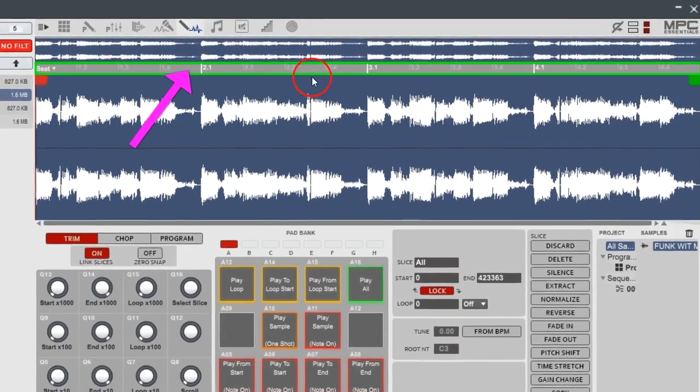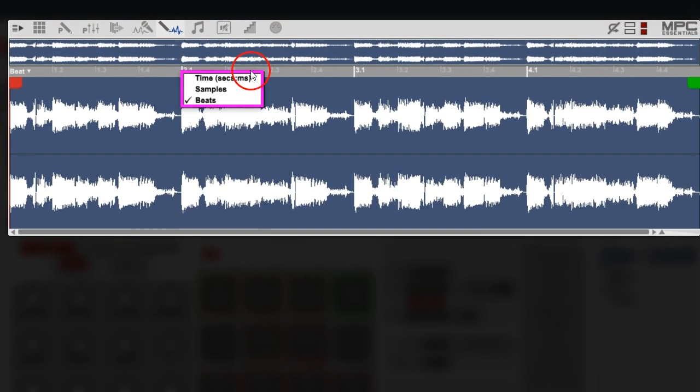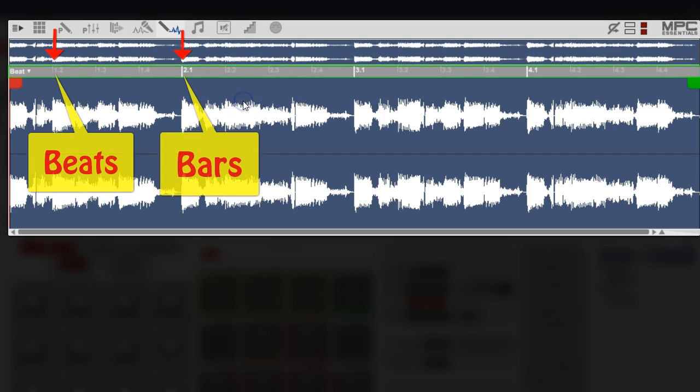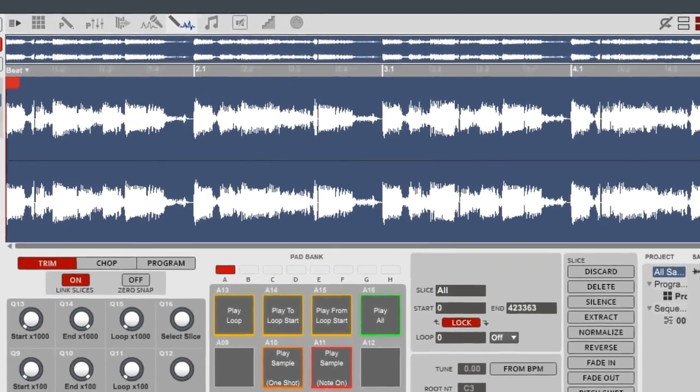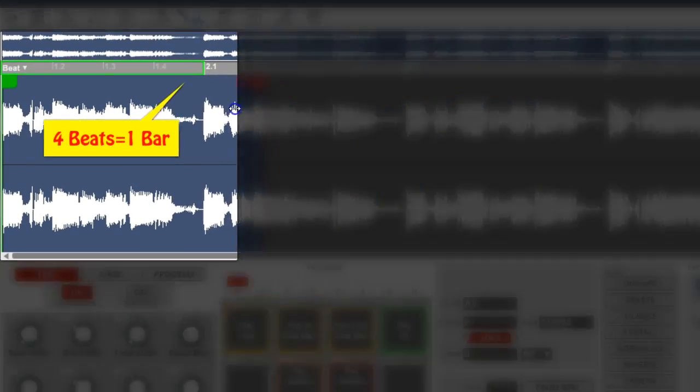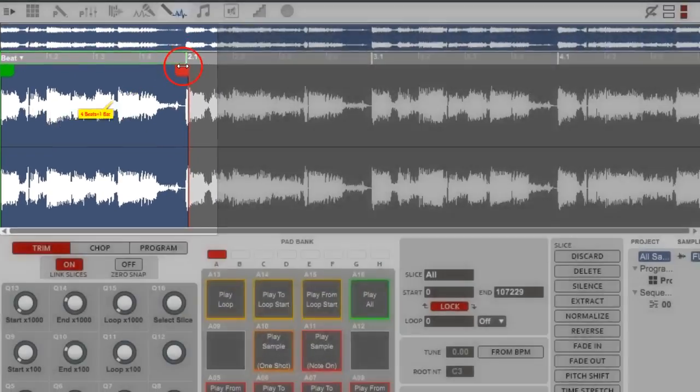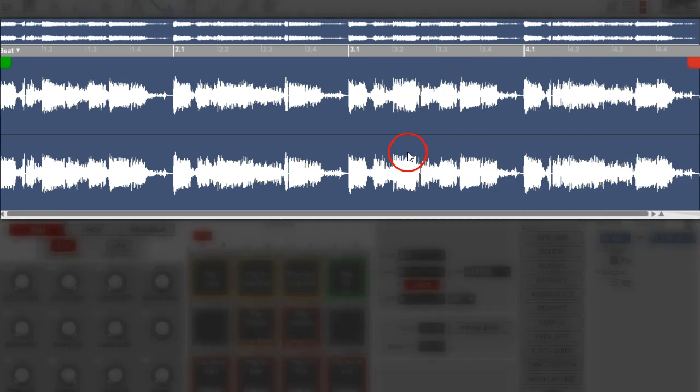You see up here, you can right-click this line and you can change it to time, sample, or beats. We're gonna put it on beats. And you can see that this sample right here is four bars. It's all ready to go to chop. But that's how you want to do if you want to find out how long your sample is. You want to change up your tempo and everything to see if it lines up. Four beats is gonna equal one bar.